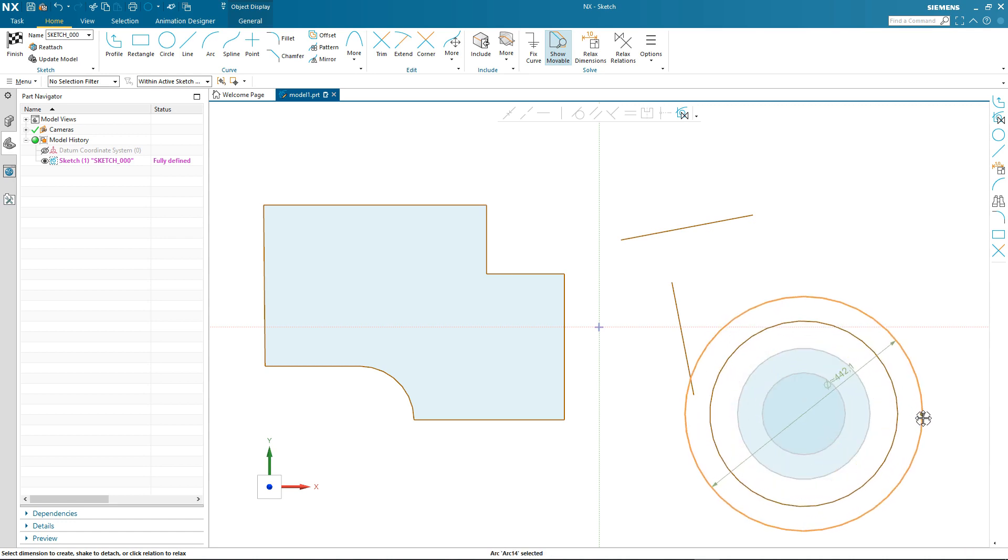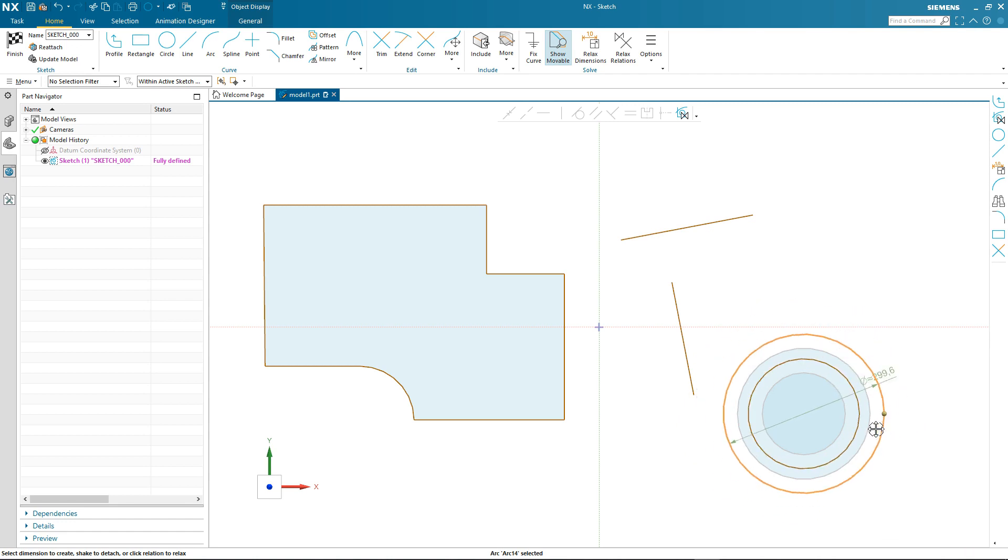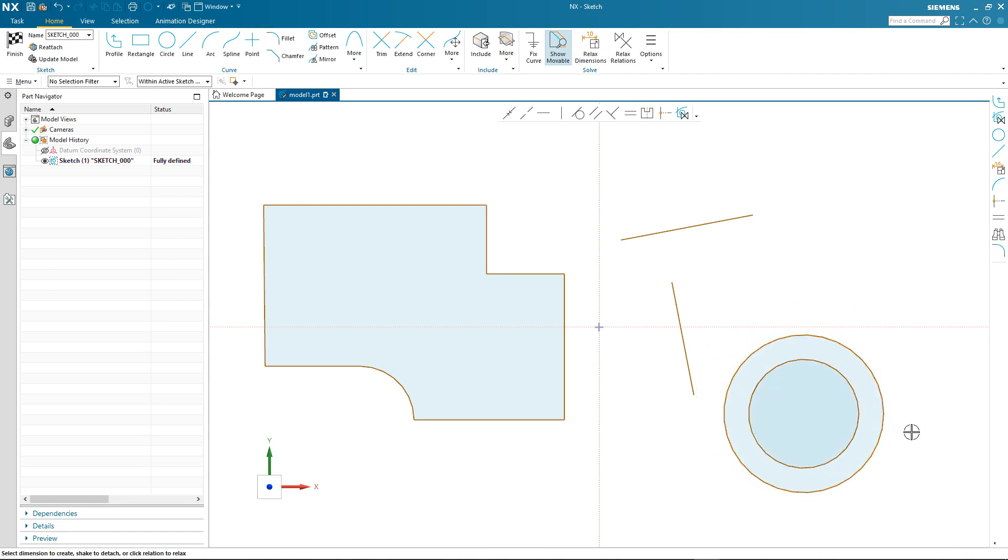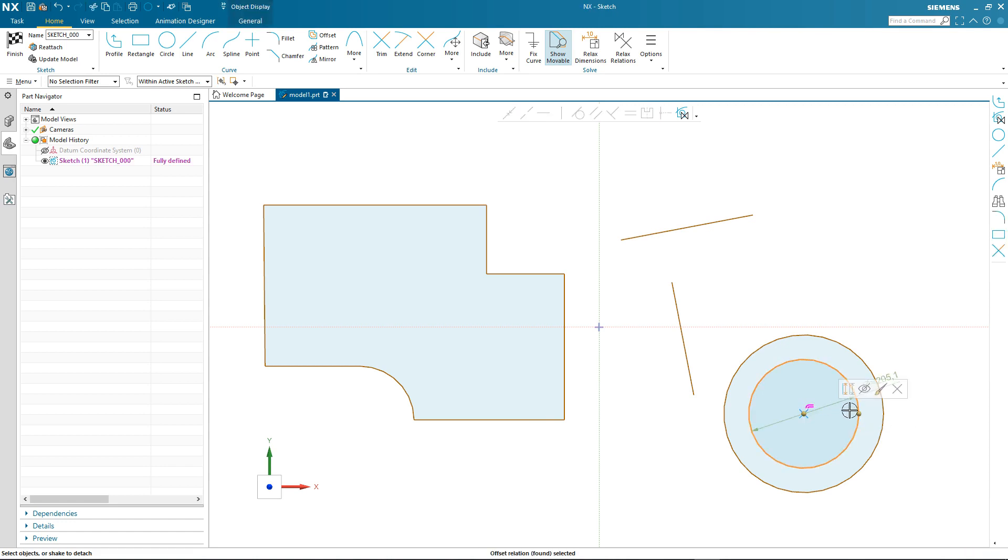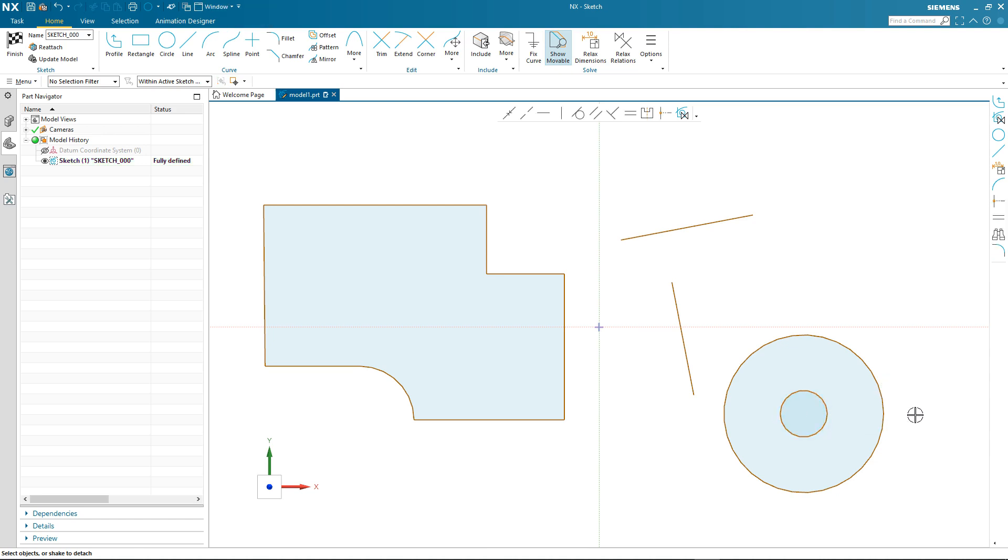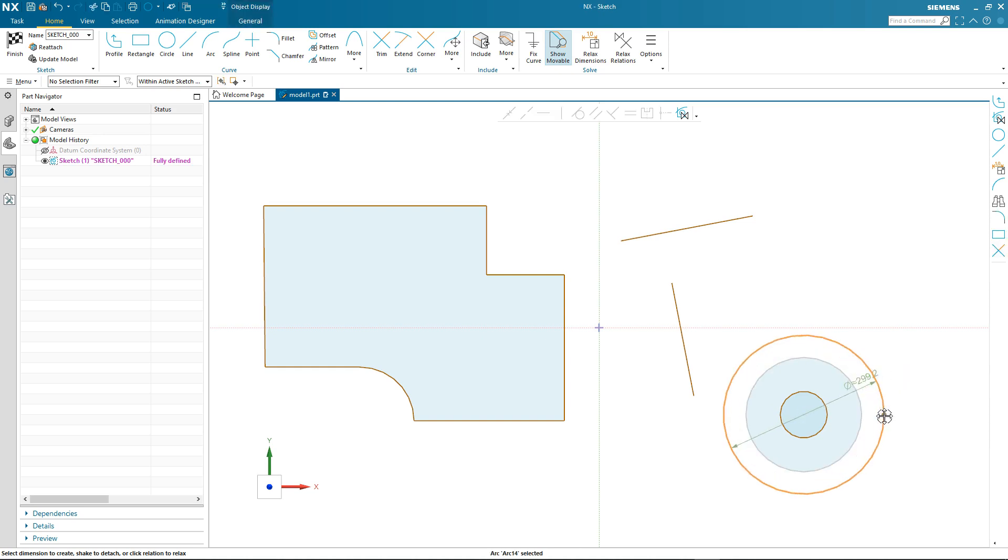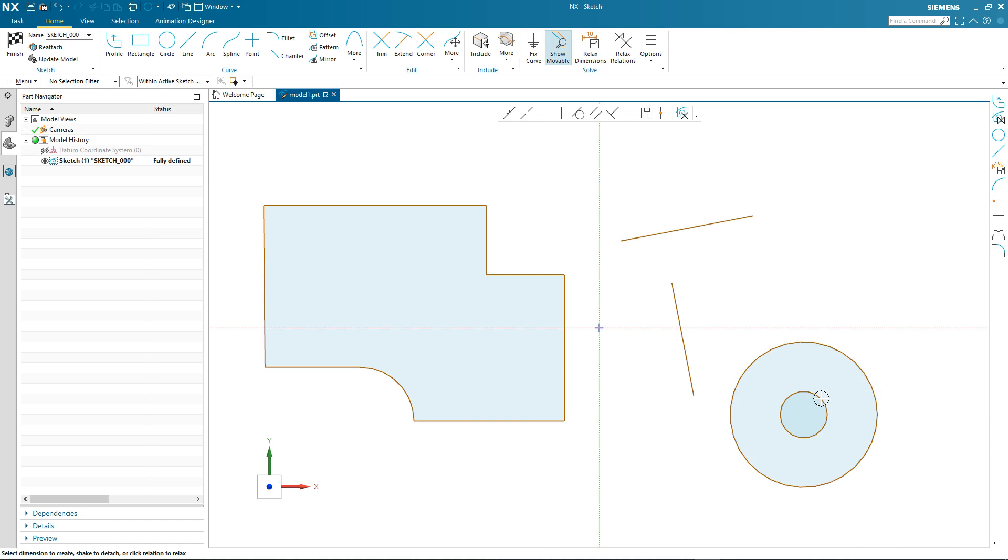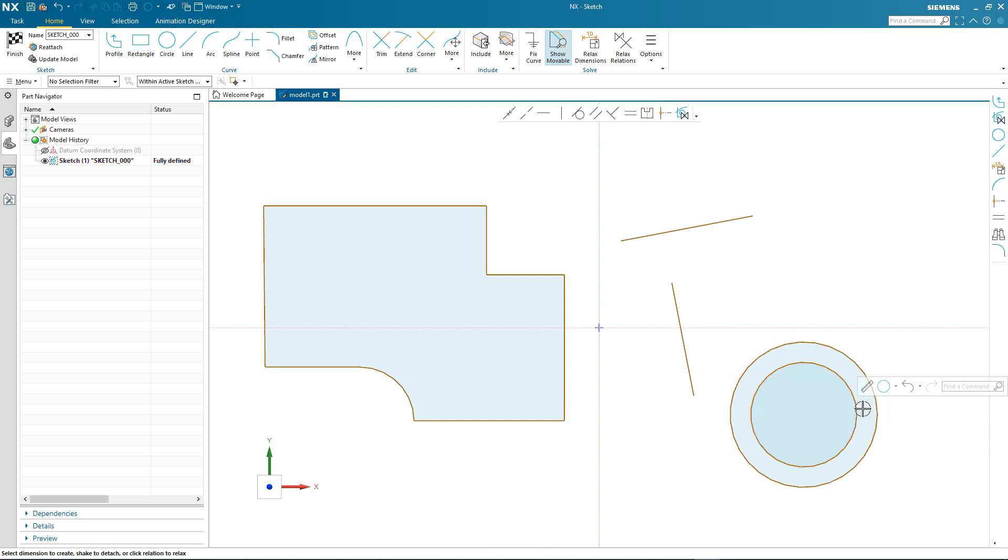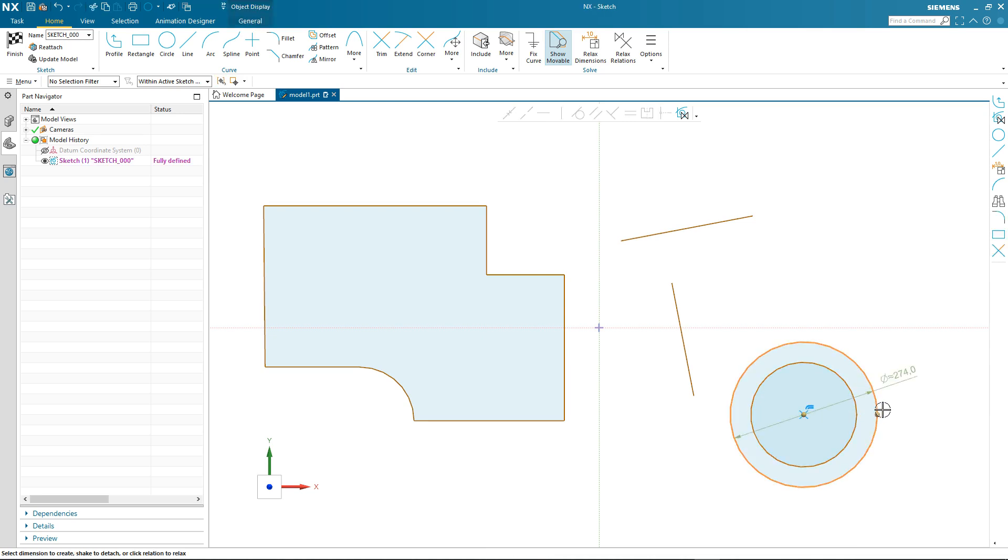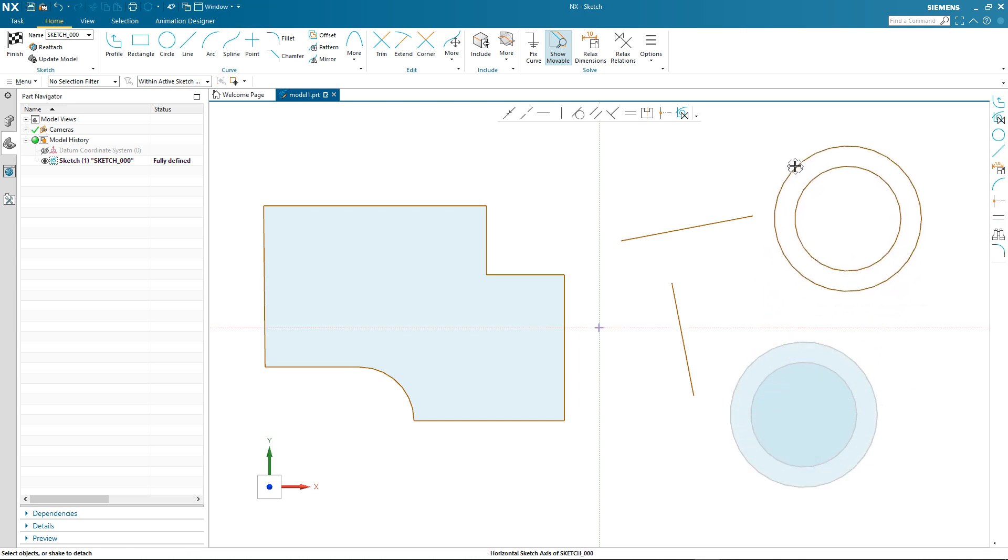If I then drag the circle, notice that that offset is maintained. Again, I have the opportunity to relax that relation if I want to. So again I select it, it turns pink, we can then modify the inner profile without maintaining the offset. However, if I modify the inner circle so that it's closer to the size of the outer circle, the solver again finds the offset relation because the solver is continuously evaluating the sketch.